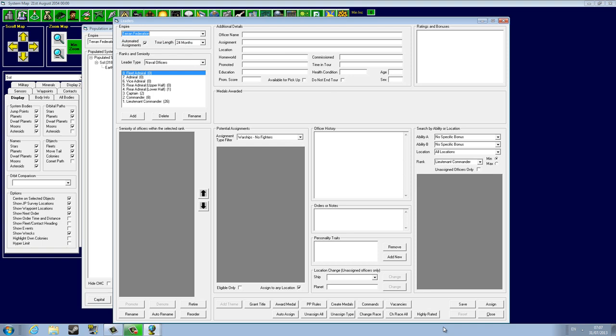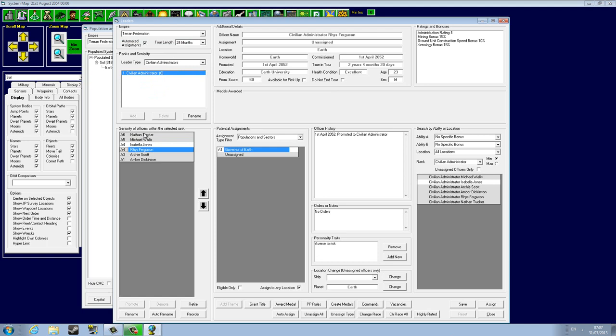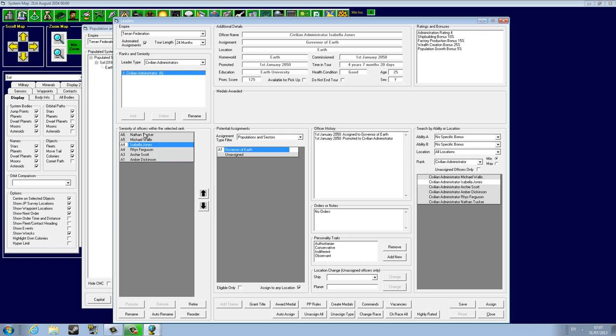Naval officers, civilian administrators. Someone has a mining bonus. They mean Reese Ferguson or Amber Dickinson. Shipbuilding, mining. Isabella Jones has factory production, population growth and shipbuilding. Shipbuilding, wealth and mining bonus.